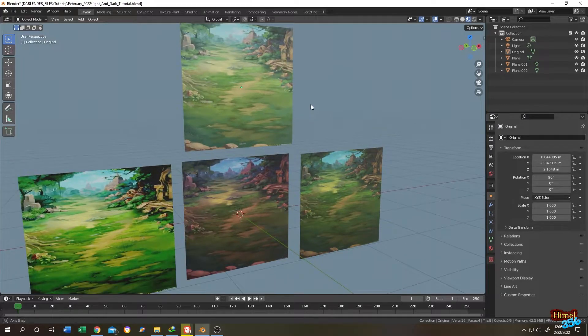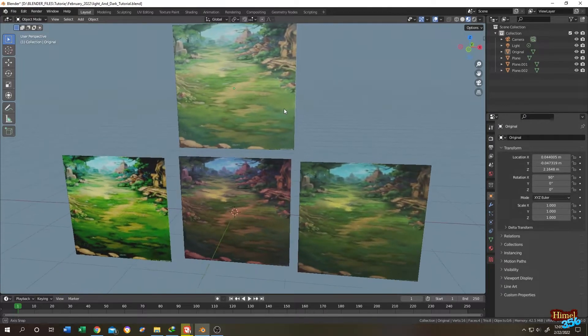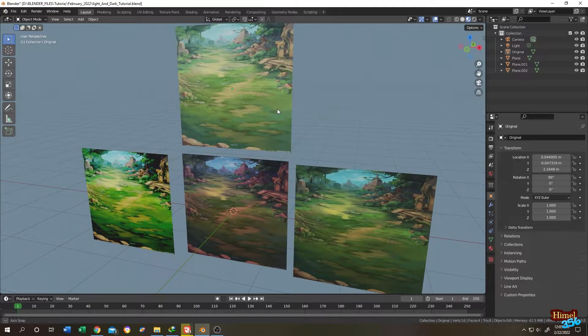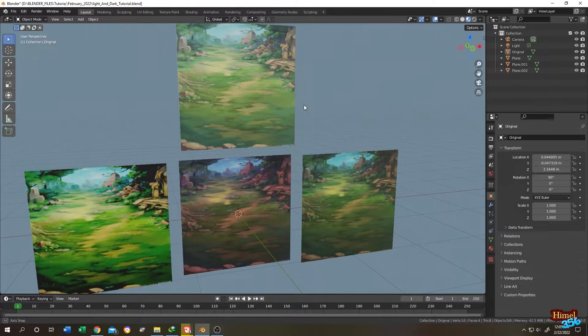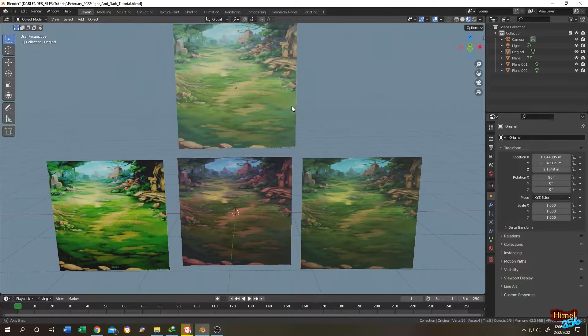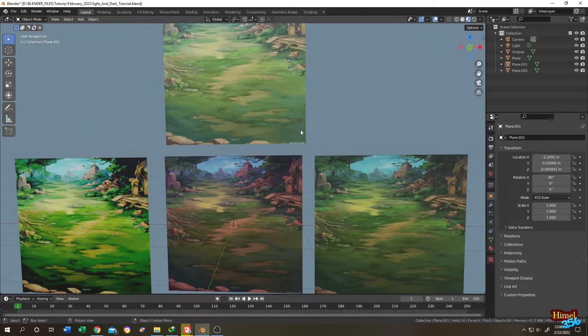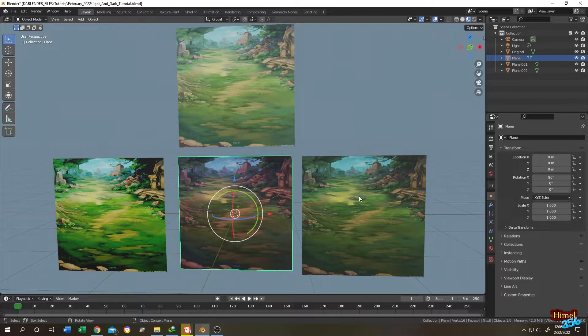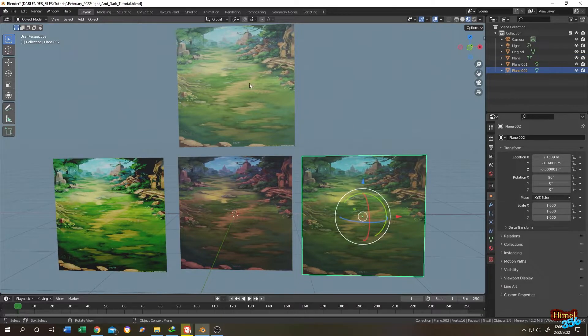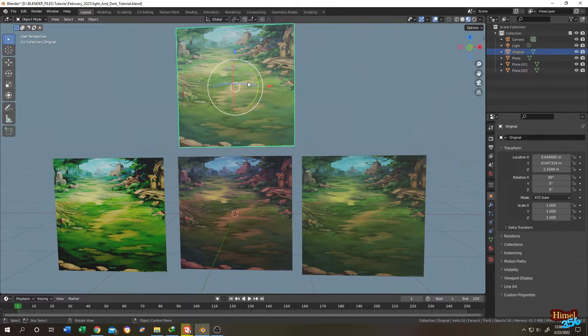So guys, how to control the brightness and the darkness of your texture in Blender. Let's do it. As you can see here, this is our original image and these are the different versions of the original image.